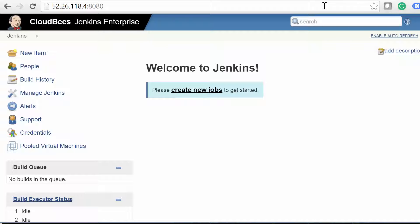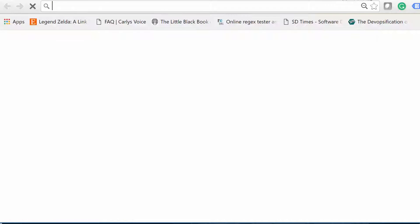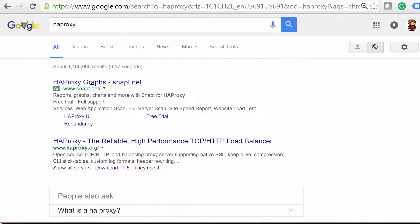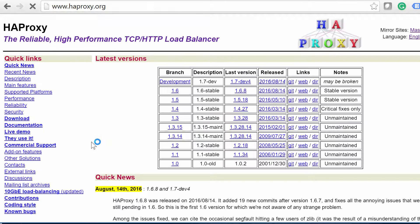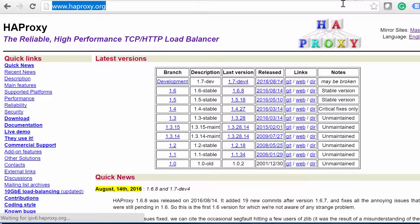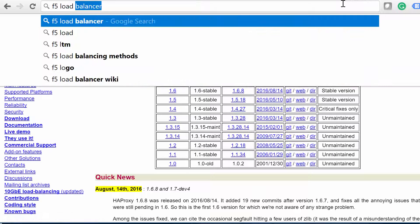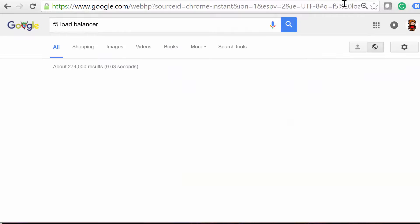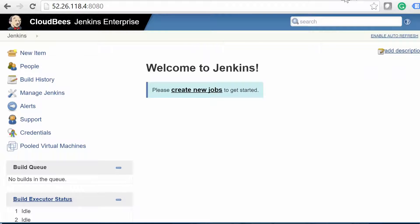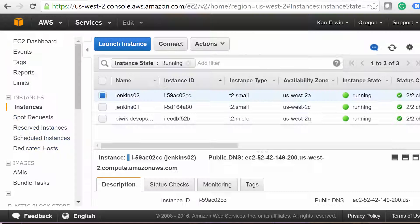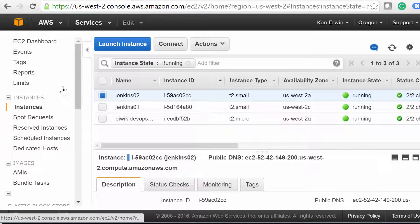If you're not using AWS, your best bet is probably going to be something like HAProxy, or even an F5 if you have the budget. Thankfully for us, we can quickly set up an Amazon ELB, or Elastic Load Balancer. Let's go ahead and do that now.